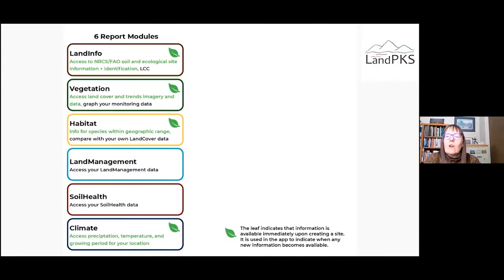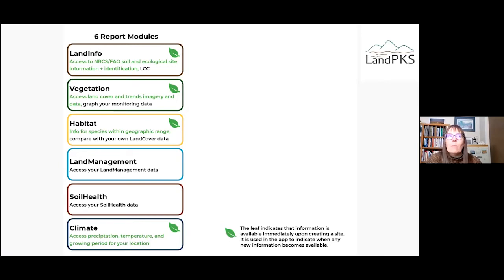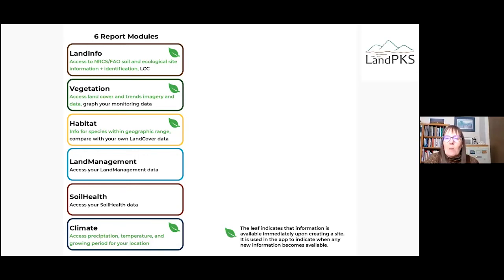The report modules are the way you can access your data and see trends if you've collected data over multiple time periods. The leaf icon shows where new information is available when you log back in. Even before collecting any data, there's already information in the app about soils from NRCS or FAO, vegetation from satellite imagery, habitat species ranges in North America, and climate.